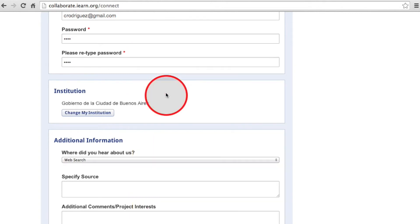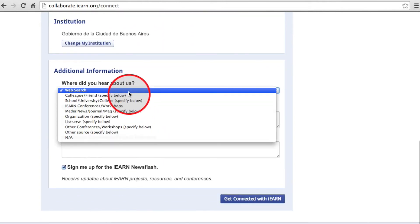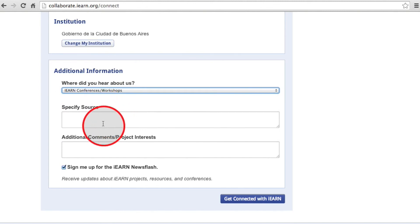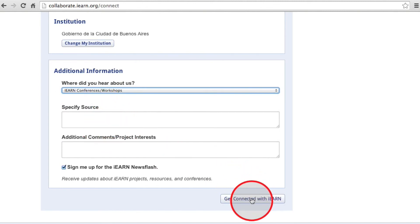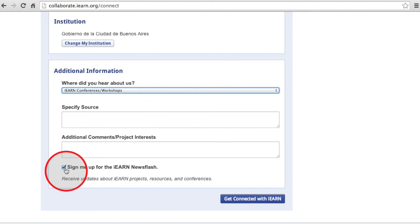But we found our school, so I just hit Next. Continue filling out the form, but just a quick note that if you want to keep up with everything happening in the iEARN community, make sure you click the Sign Me Up for the iEARN News Flash. Then click Get Connected with iEARN.